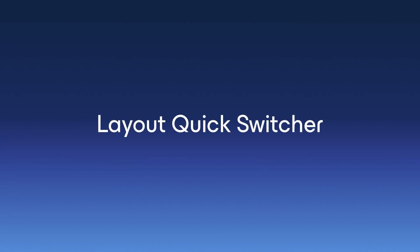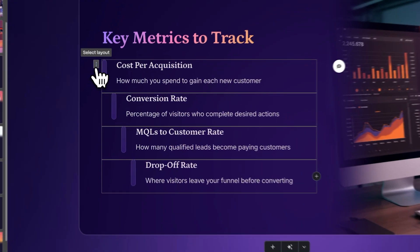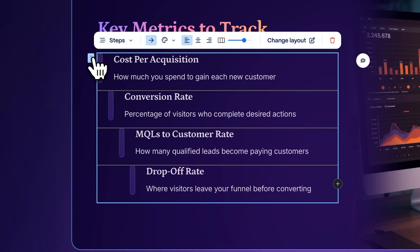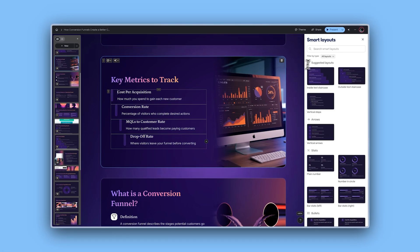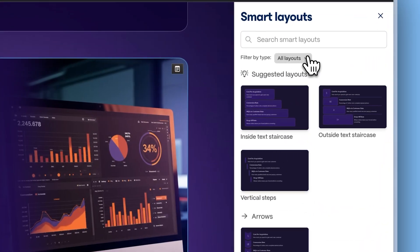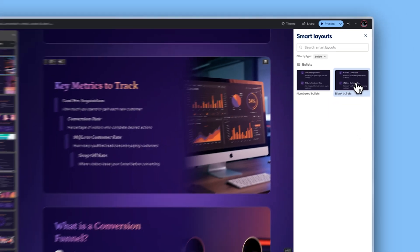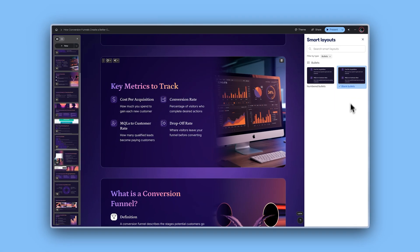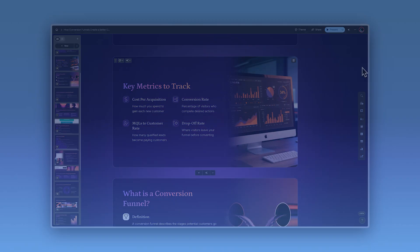Layout quick switcher. Switching between designs is now even faster. With our new quick design switcher, you can easily change the layout of any card with just one click. Whether you're altering the flow of information or experimenting with something new, this tool speeds up your workflow without the hassle.